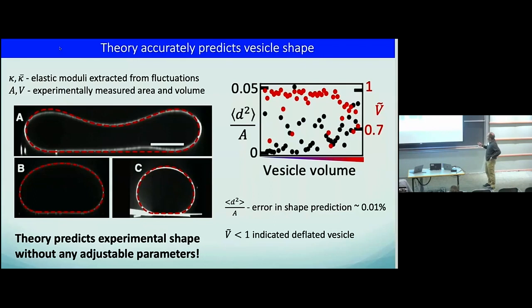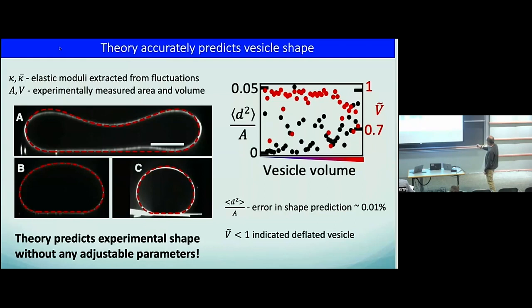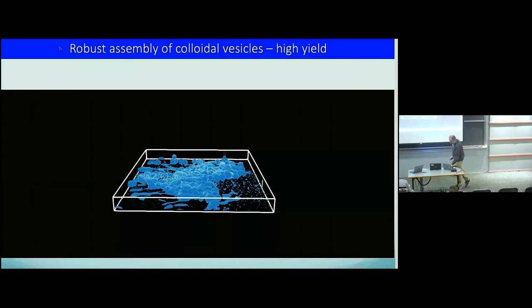We independently measure the bending rigidity, the line tension, the vesicle volume, and the vesicle area. Without any adjustable parameters, we can predict the shape using the Helfrich Hamiltonian, matching experiments to within about 1% error. We also plot V tilde, which tells you if vesicles are overinflated or underinflated. Small vesicles are close to V tilde equals one, but as vesicles get larger they become underinflated — meaning less polymer inside and more polymer outside.